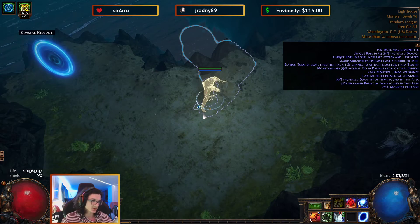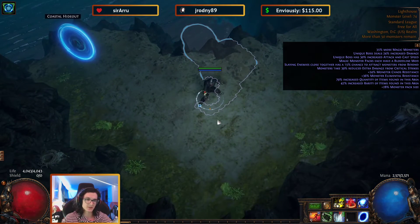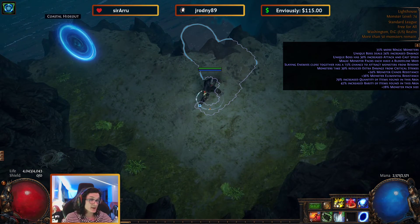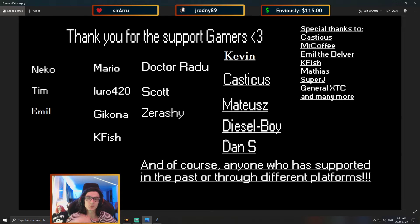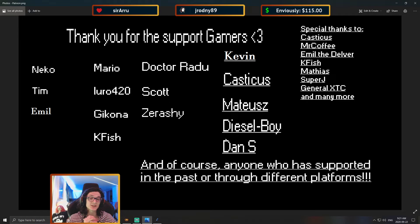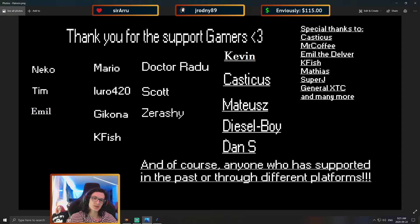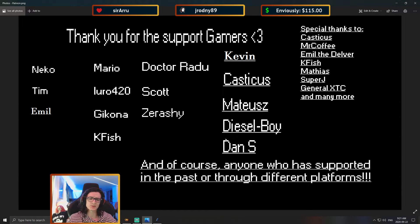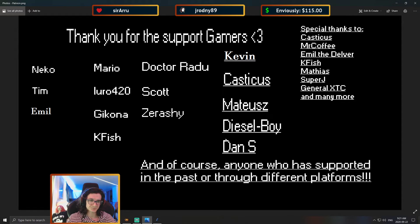And on that note though, I want to say a huge thank you to my supporters: Amario, Loro, Gaikona, KFish, Dr. Radu, Scott, Zirashi, Kevin, Kassikis, Matus, Diesel Boy, and Dan S. Huge thank you to you guys. You guys basically made this possible, as well as of course anybody else who wishes to remain anonymous and anybody else who was supporting me in the past. Huge thank you to you guys.